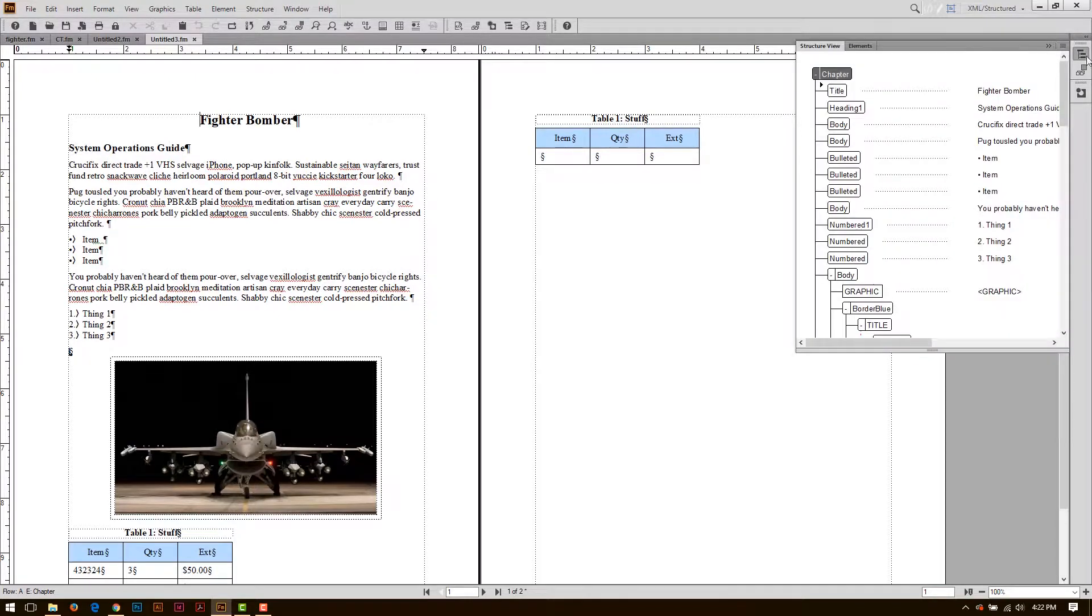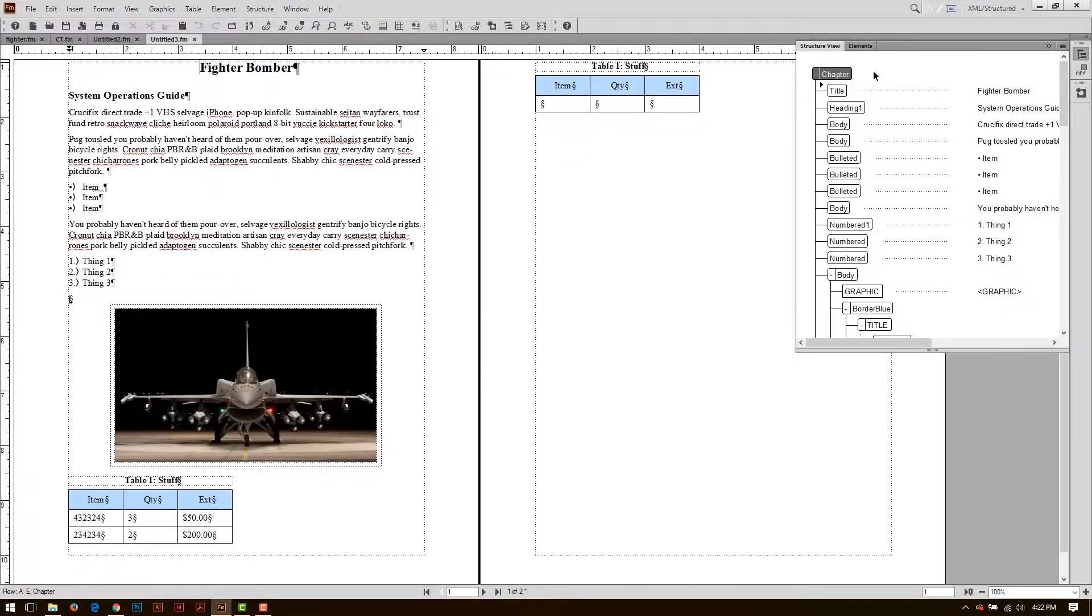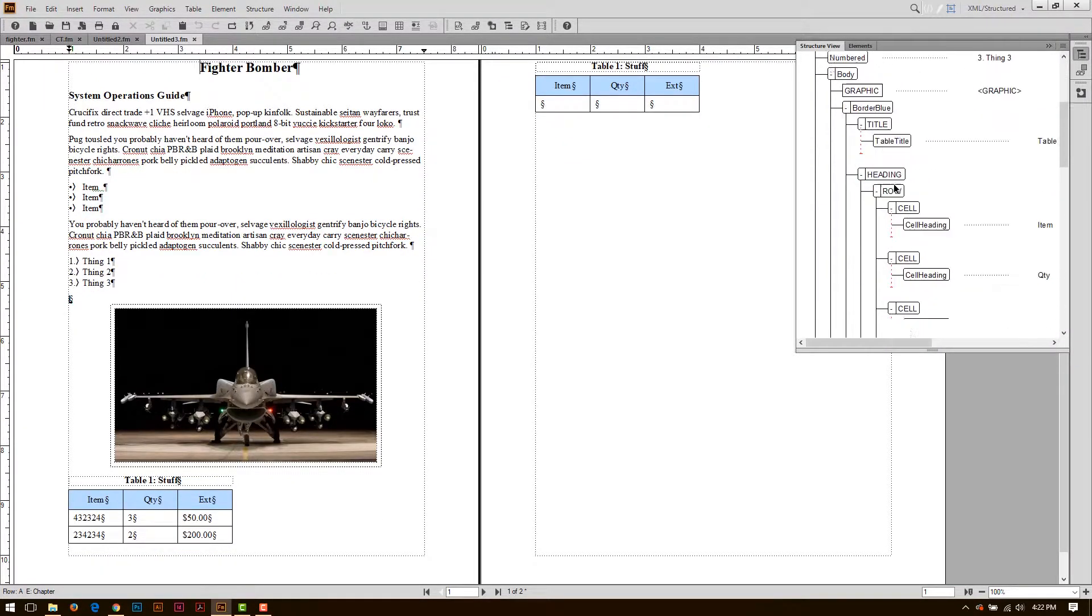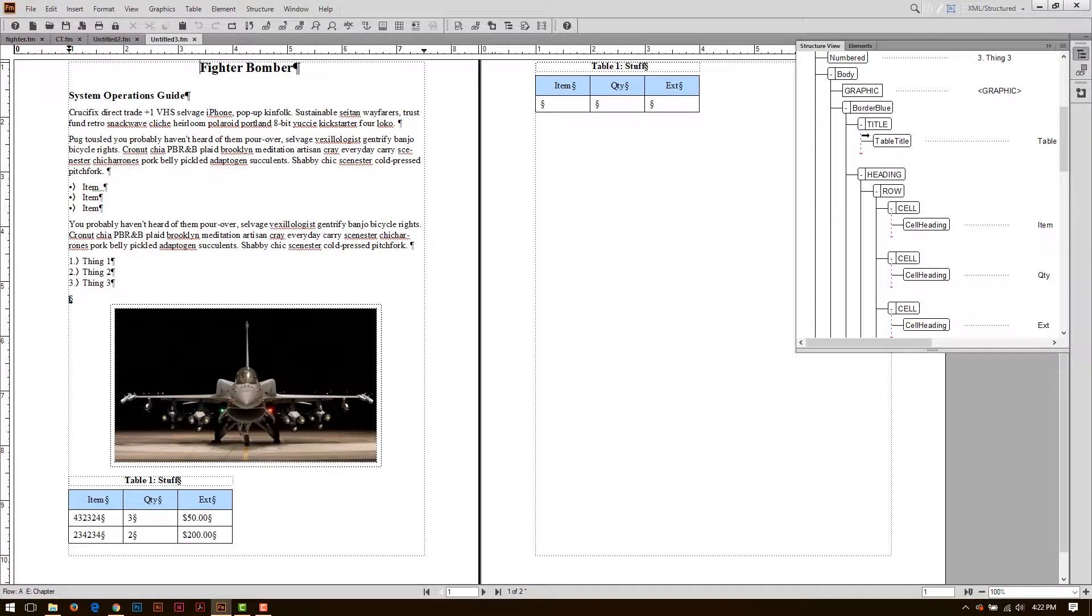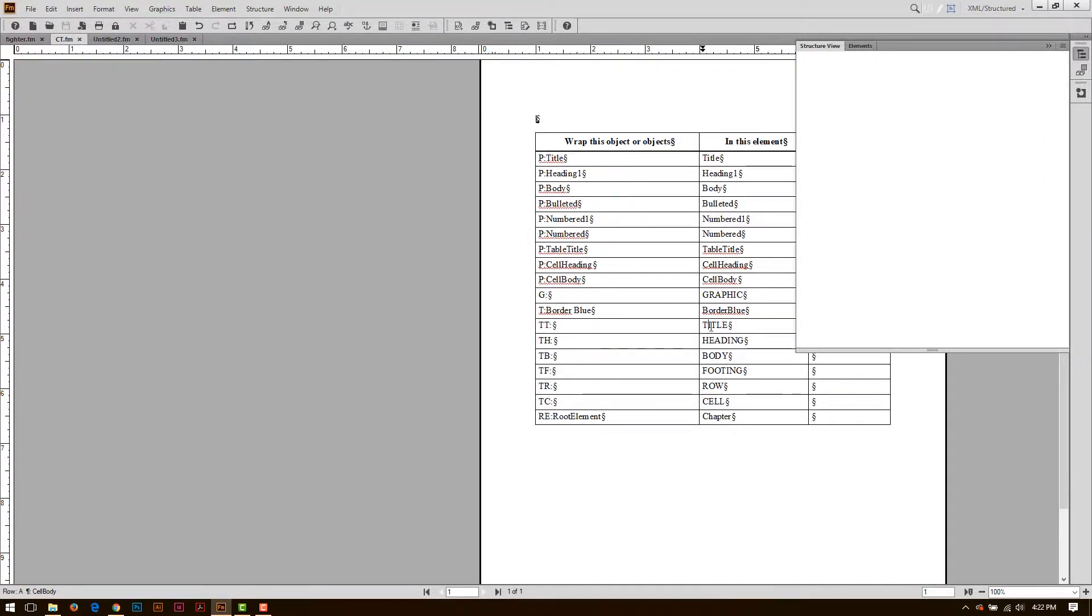When I go to my elements again, I'll see that I no longer have that red, and this document will validate, except these tables are kind of messed up, because conversion tables don't have enough information to make this a valid table.